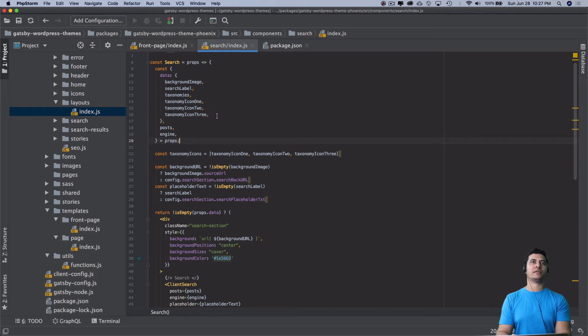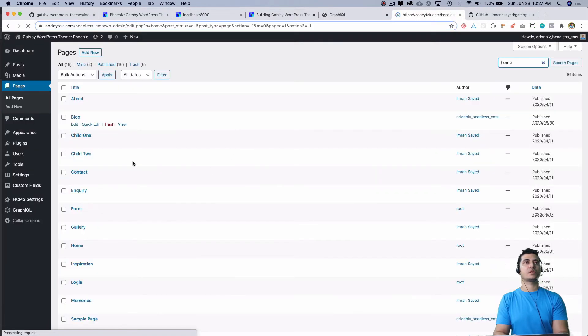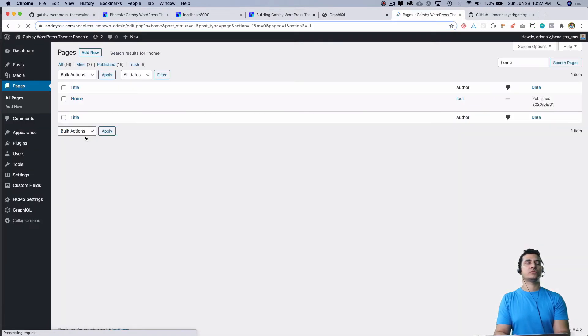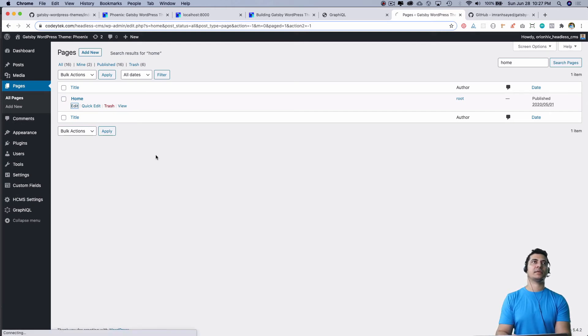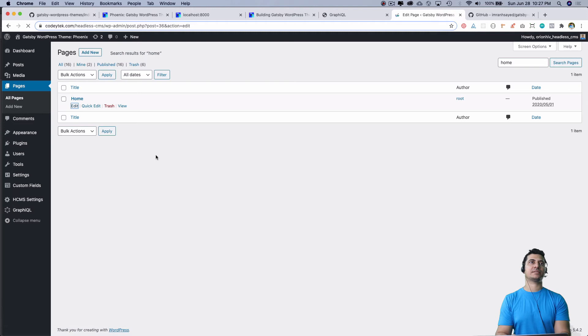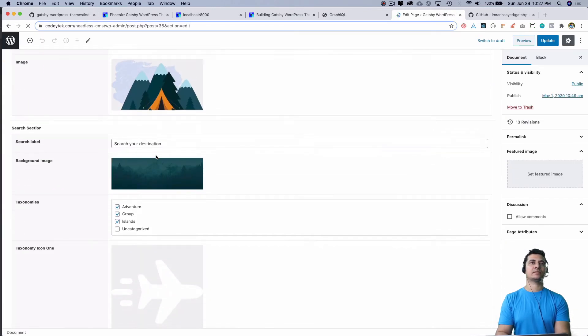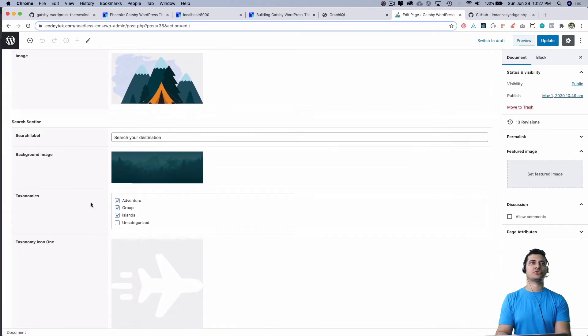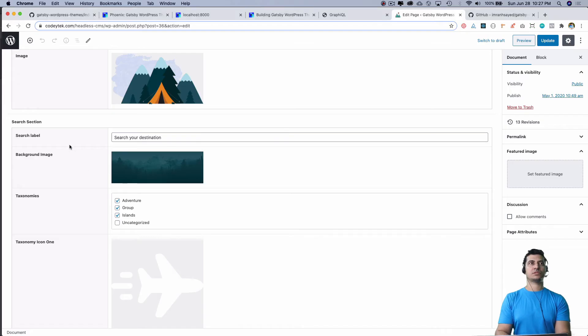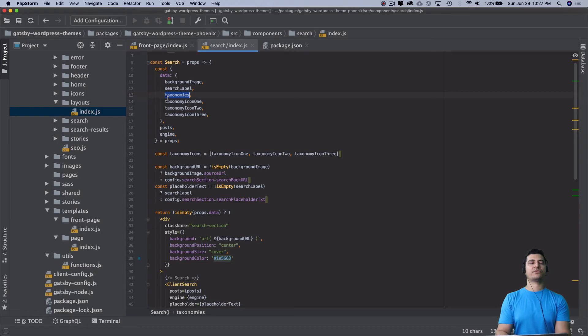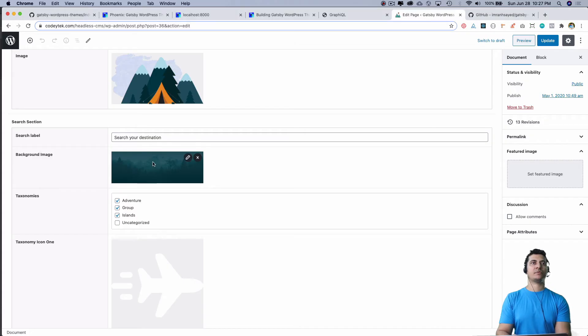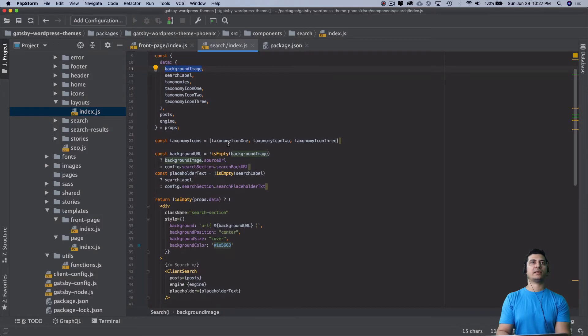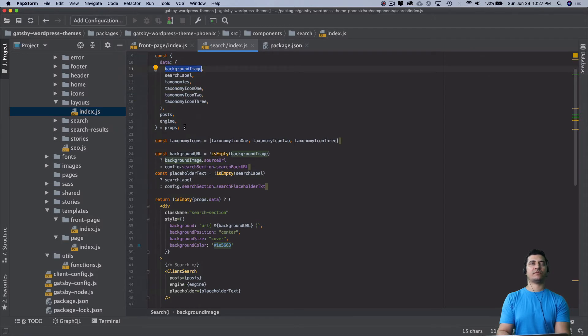If you go to the home page, we're using the ACF fields. Using the ACF fields we've got our custom home page setup, and this is our search section. These taxonomies are coming from here, the search label is coming from here, background image is coming from here, and we also have these three icons. All of that data, and we are passing the engine and all the posts.